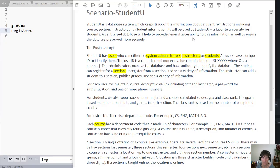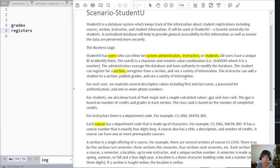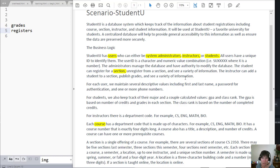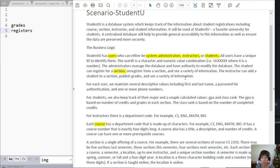Another thing we want to pay attention to when we're trying to identify entities is multi-valued attributes. So if we have an entity that has more than one of an item, then that becomes a candidate for being an entity of itself, creating its own. This has to do with normalization, that we don't want to have repeated values in a table. And so we want to look for this concept because we'll pull that out and have it be its own entity in the case that it's multi-valued.